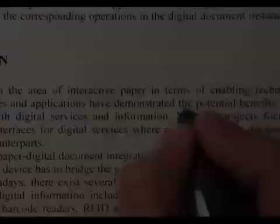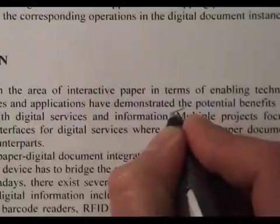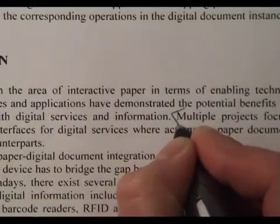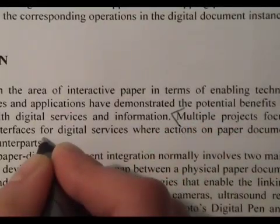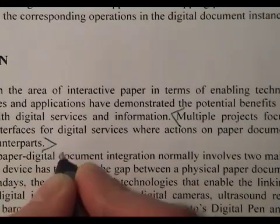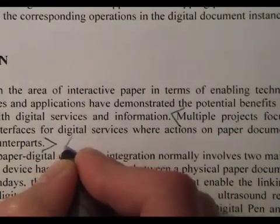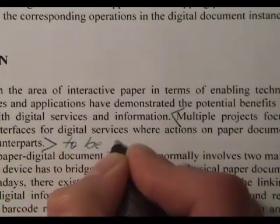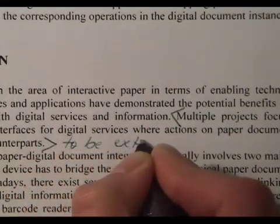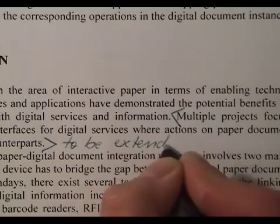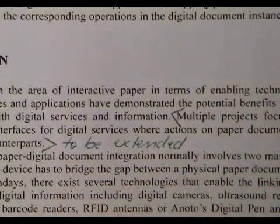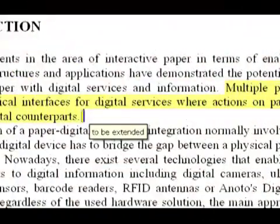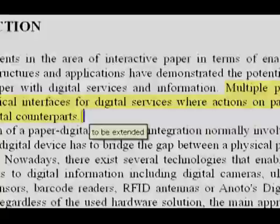To annotate structural elements such as paragraphs or sentences, the content is first enclosed between the opening and closing horizontal angular bracket gestures. Next, the annotation is written on paper. Finally, the ICR-detected information is added to the original document.